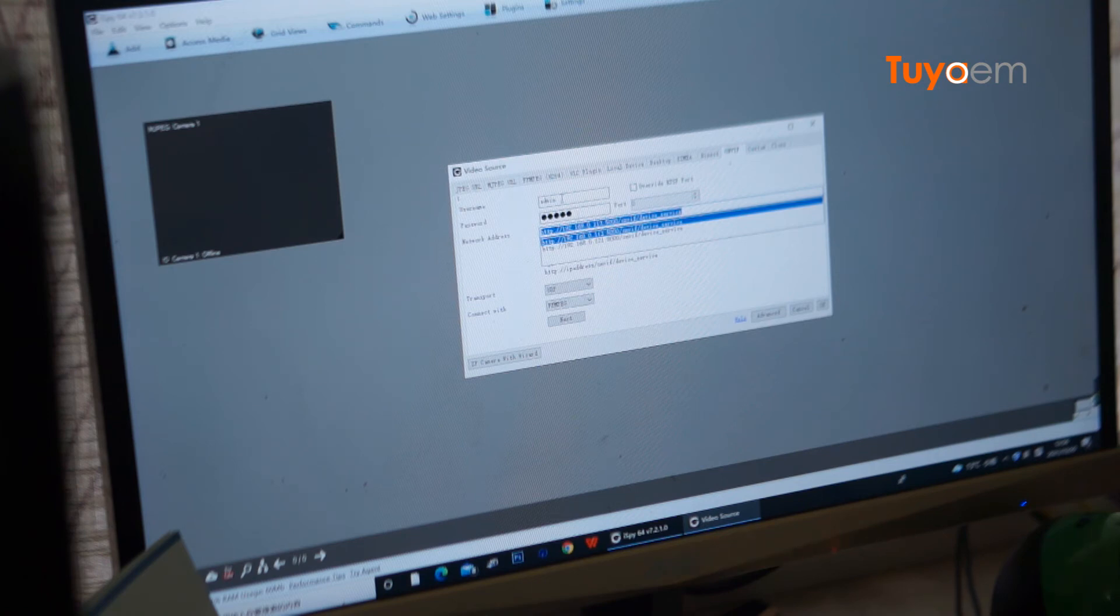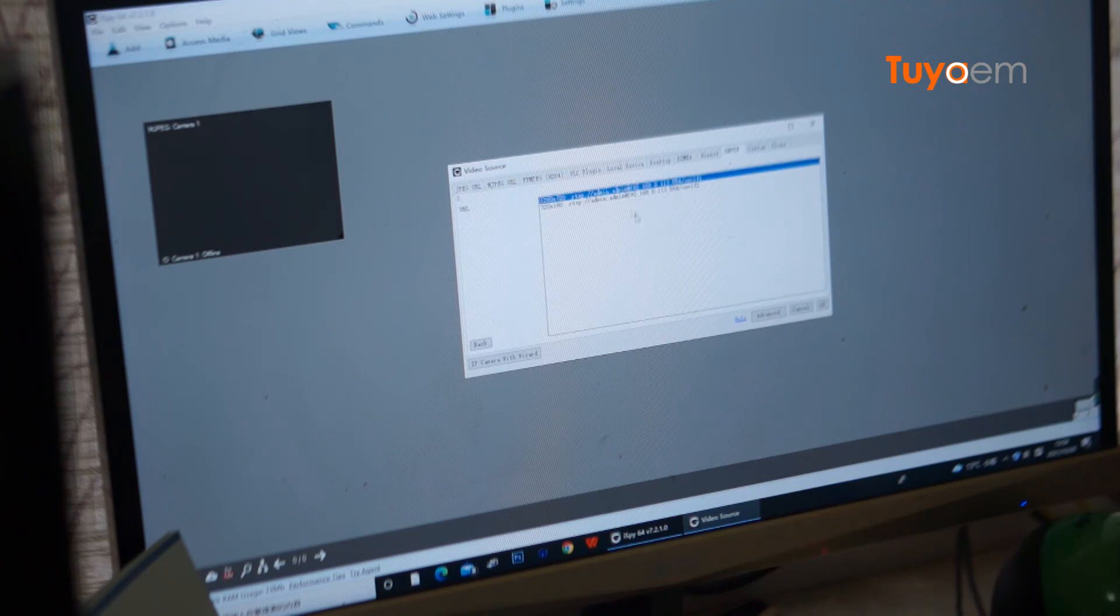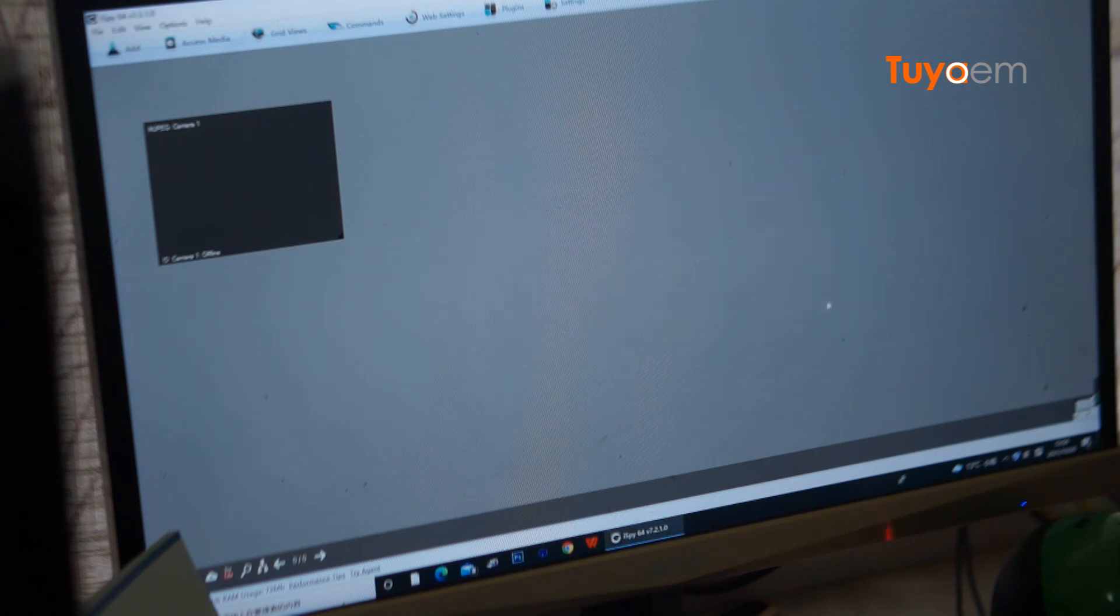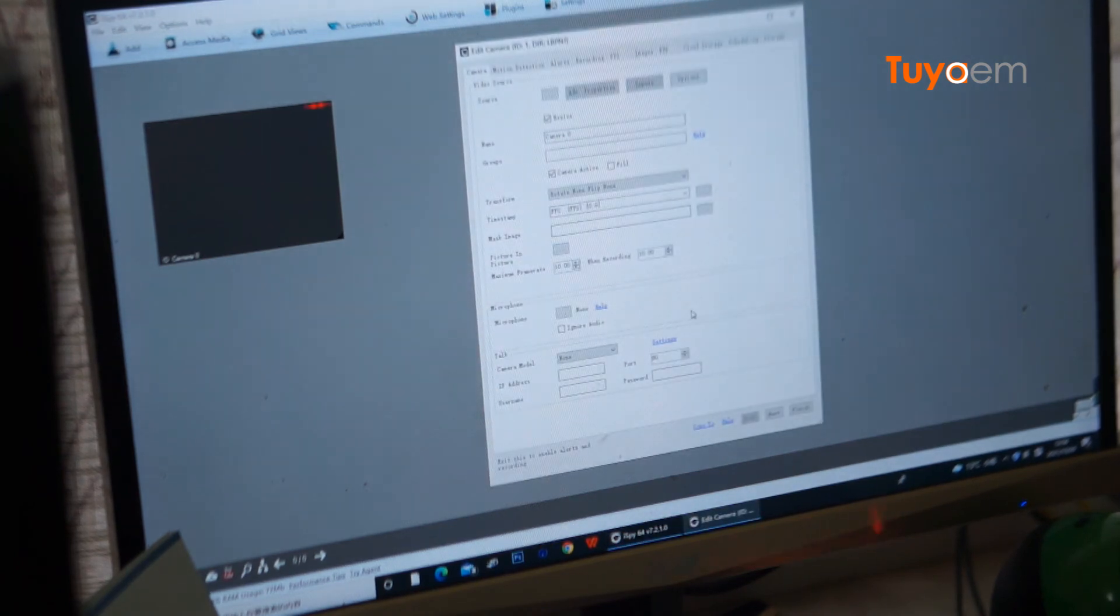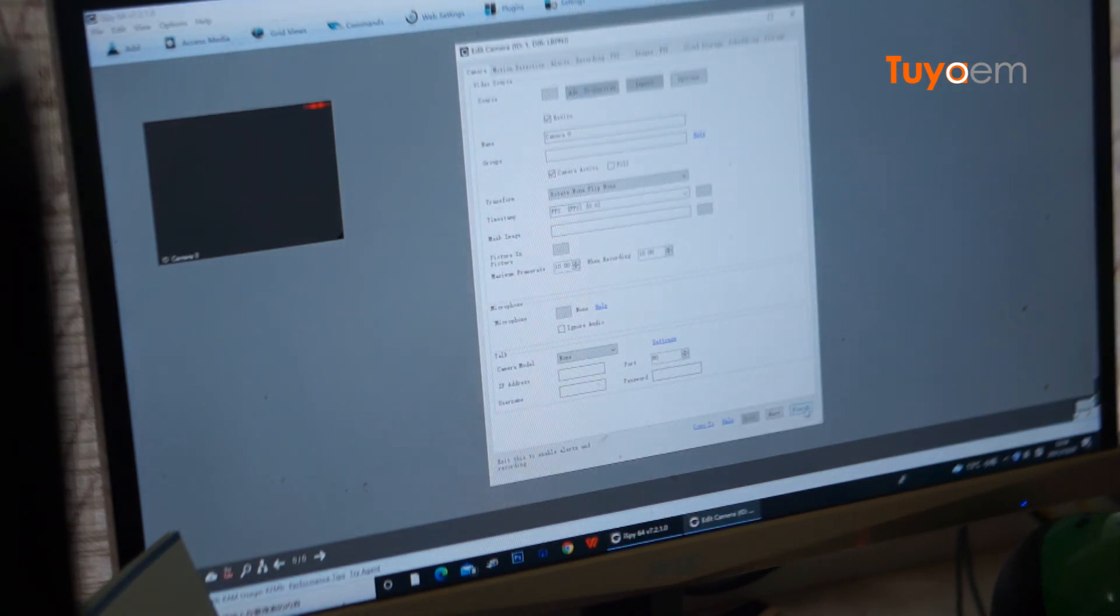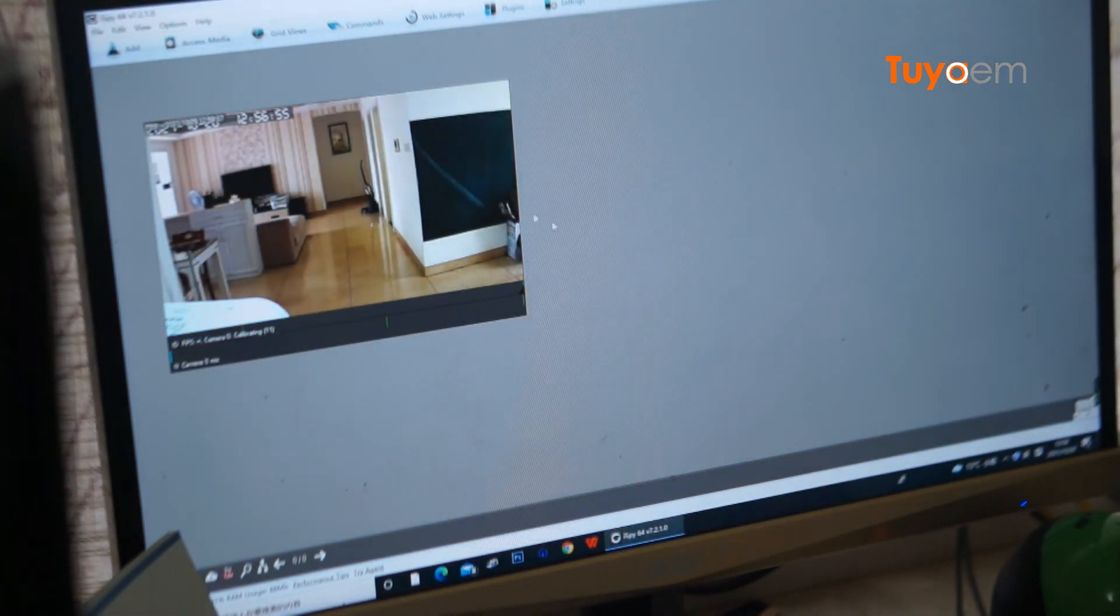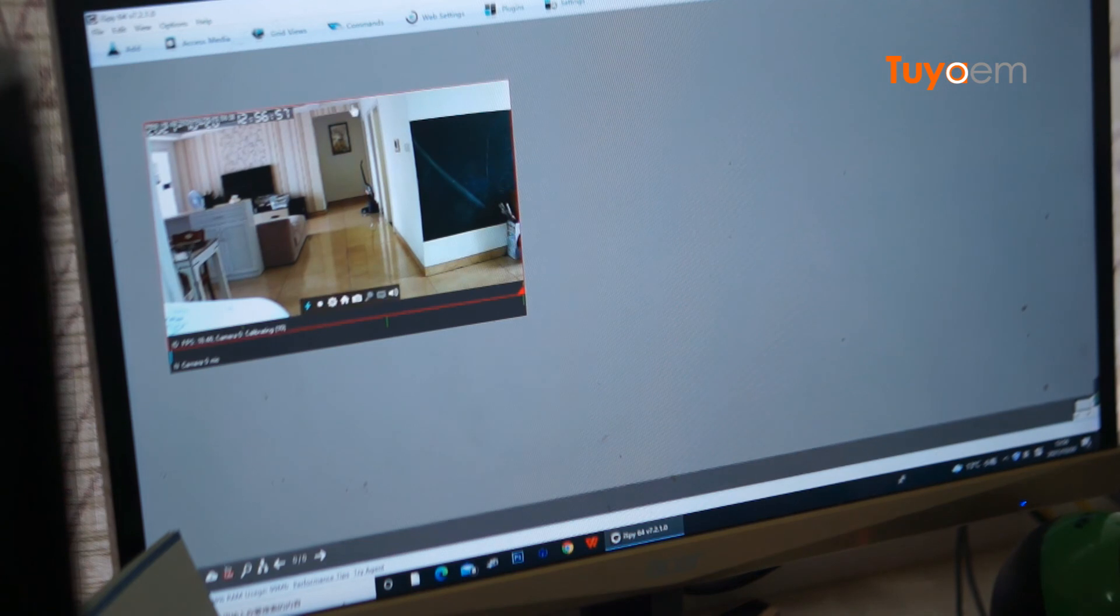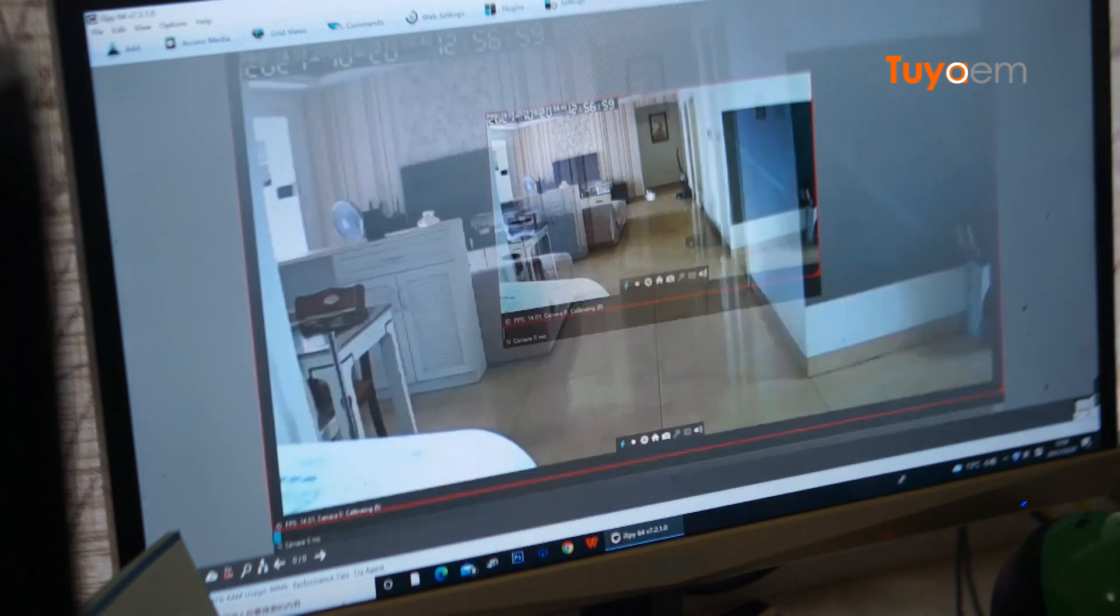Just using the same account information, UDP, and next. Now it has found two different video streams, the mainstream and substream. Then go to OK and finish it. Now I'm able to play the stream.